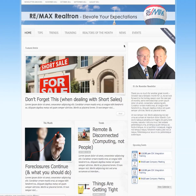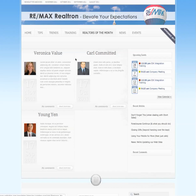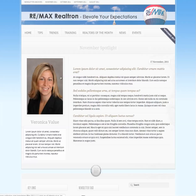Two quick additional things to note. First, 'Realtor of the Month' — we've created this function, because of this particular theme, to look like an interview. For November, for example, if this is the November spotlight, you'll see it can be in the form of question and answer, a description of the person, and a photo.